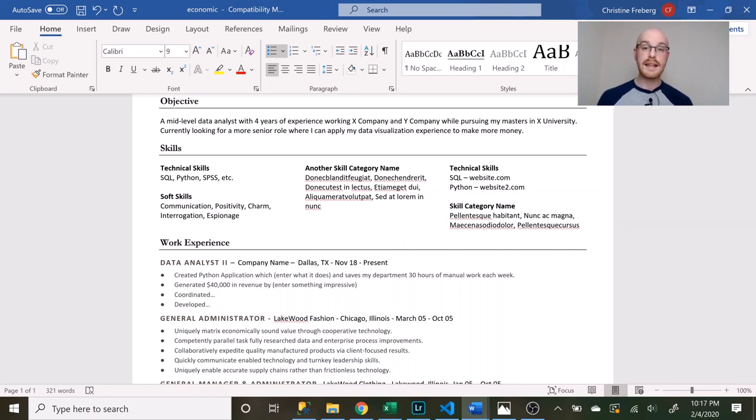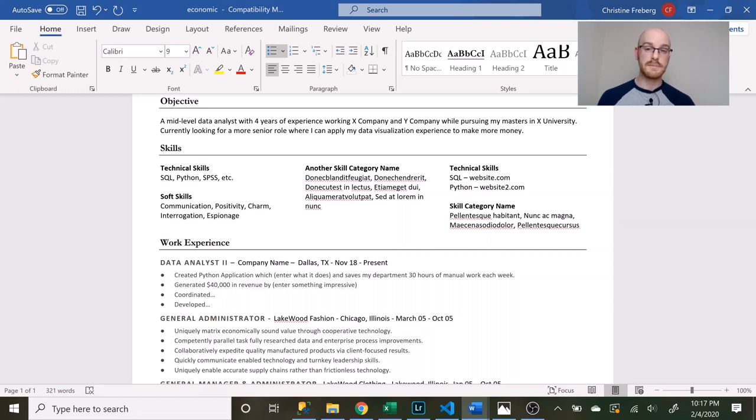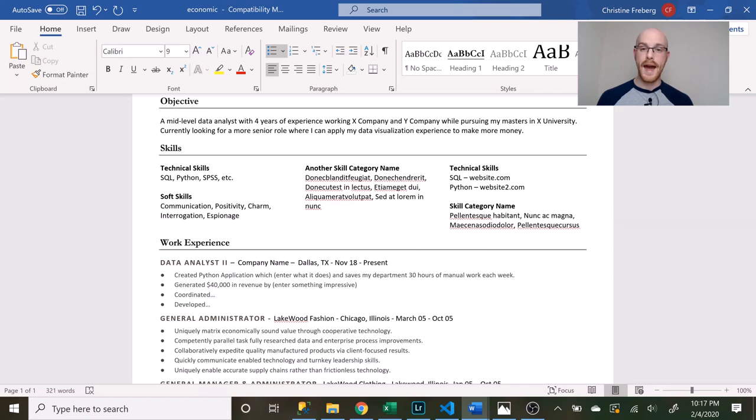I had someone reach out to me who was a software developer and on their data analyst resume they actually included a lot of the skills that they had as a software developer and it kind of confused me because they had things like C++, PHP, JavaScript, and when I was reading the resume those things were the things that were first and jumped out most. And although those are probably the skills that that person is the best at, they don't really relate to the job and so either put them at the back or don't include them at all because it could confuse the hiring manager.